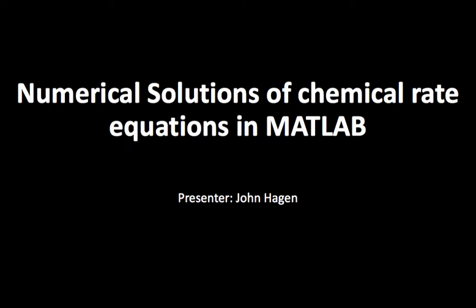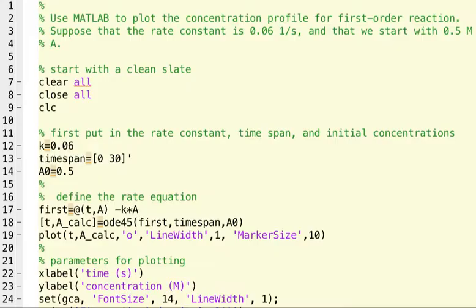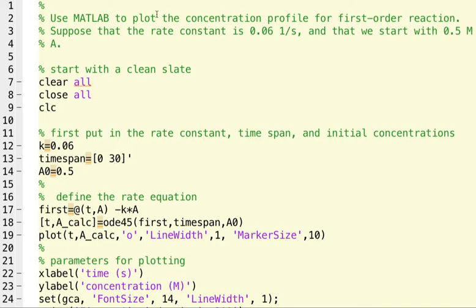Let's go to MATLAB. Let's take a look at the task we've set up and look at the code. So first of all, we have here a description of what we're going to do. We're going to do a reaction profile for a first-order reaction, and we're going to do it for a specific rate constant.